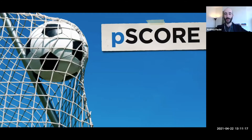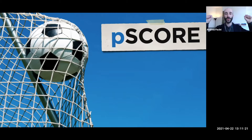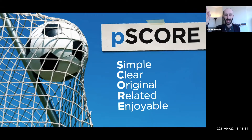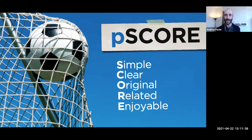Remember the word SCORE — you want to score with your presentations. SCORE stands for Presentation SCORE, the process we use when we work with our clients. SCORE stands for Simple, Clear, Original, Related, and Enjoyable. These are the five principles we're going to cover today.